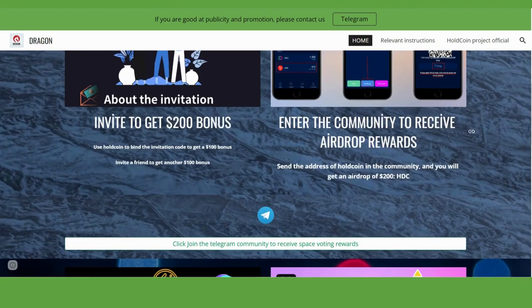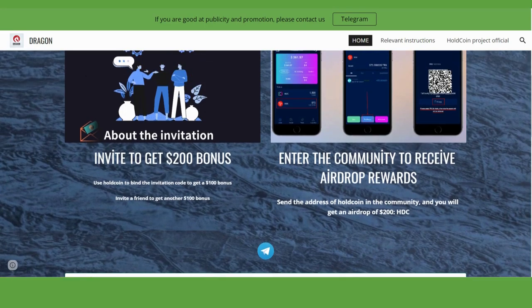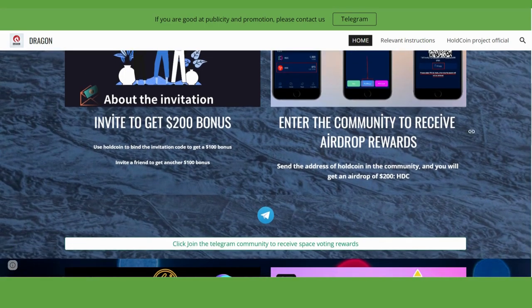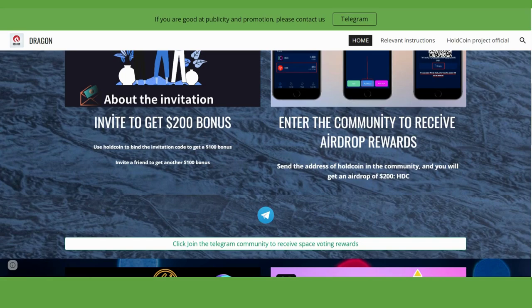You can enter the community to receive airdrop rewards, and if you invite people you can get more airdrop rewards. By the way, when you download the application you will get 1000 Old Coin for free, and 1000 Old Coin equals $250.